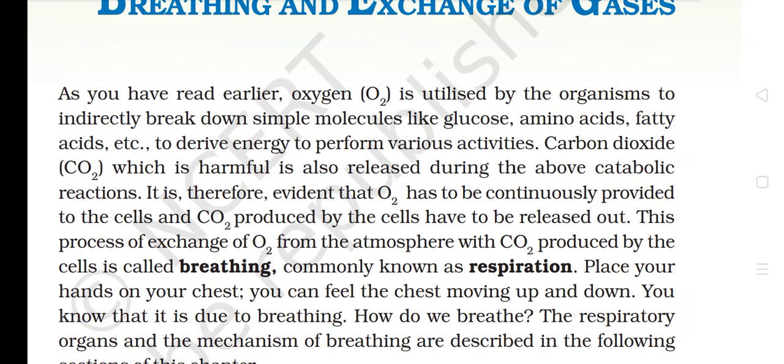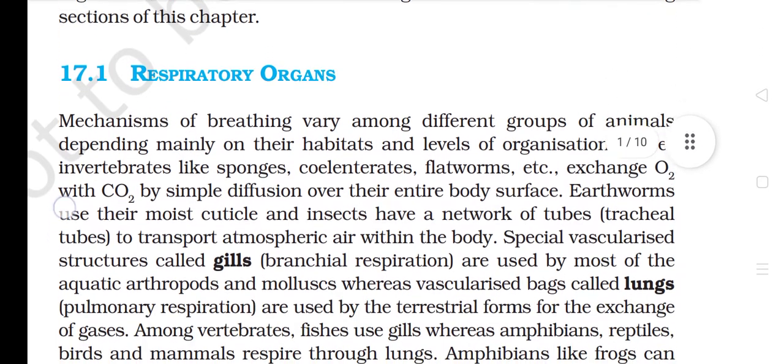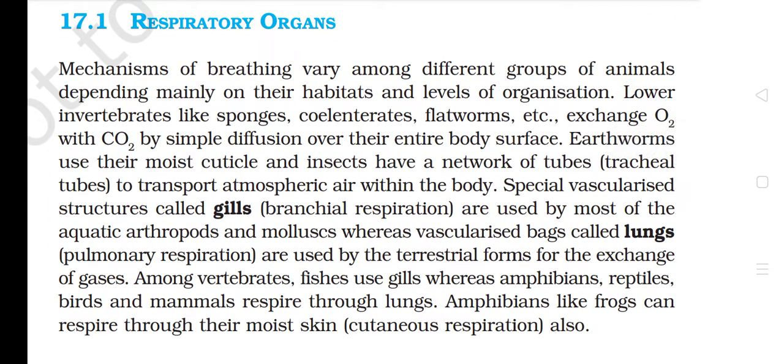Place your hands on your chest. You can feel the chest moving up and down. You know that it is due to breathing. How do we breathe? The respiratory organs and the mechanism of breathing are described in the following sections of this chapter. 17.1 Respiratory Organs. Mechanisms of breathing vary among different groups of animals depending mainly on their habitats and levels of organization. Lower invertebrates like sponges, cnidarians, flatworms, etc. exchange O2 with CO2 by simple diffusion over their entire body surface.